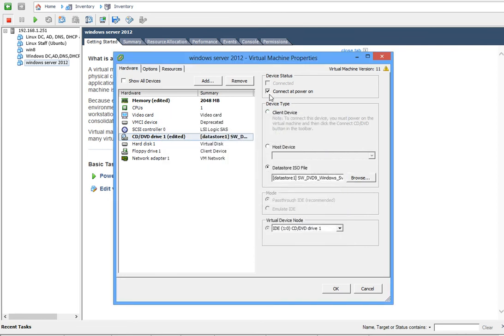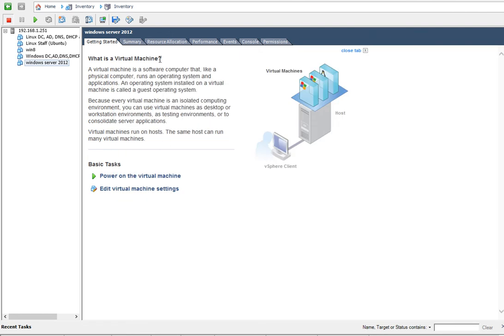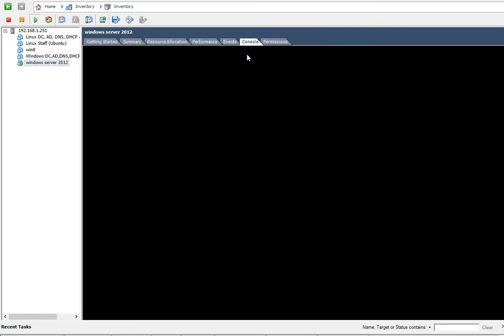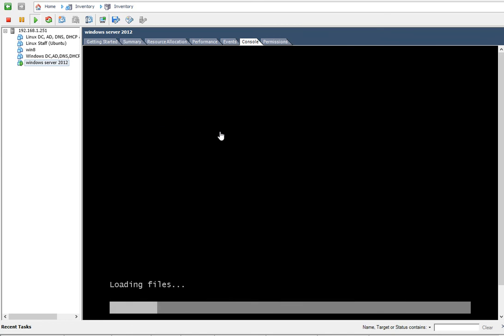You just click OK. This is an important step you have to do - you have to check on Connect at Power On. When you click OK after this, you can basically click on Power On Virtual Machine, go to the console, and just wait for the server to start the installation.